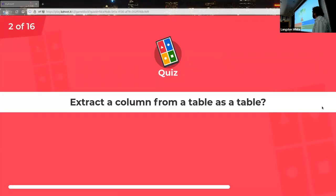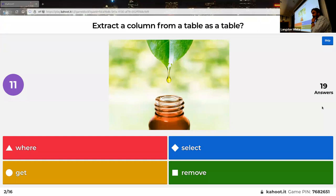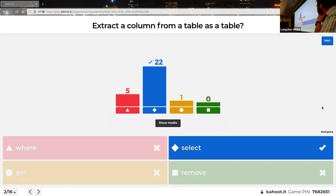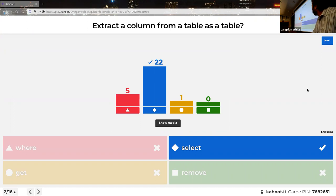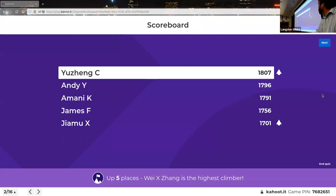Next: extract a column from a table as a table — this is a function question with multiple choices. One of these is not a real function at all, I just made it up. One person did go for the made-up one. Look at the scoreboard changing — it's always more fun when there's a lot of movement.